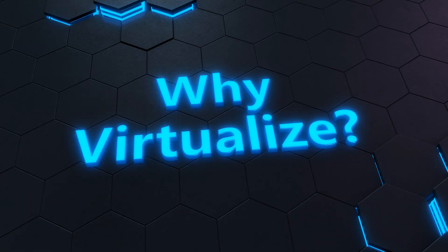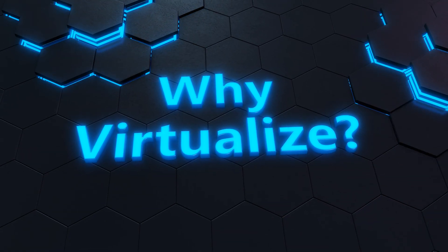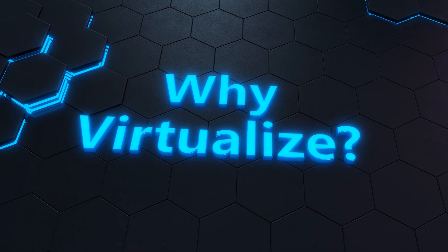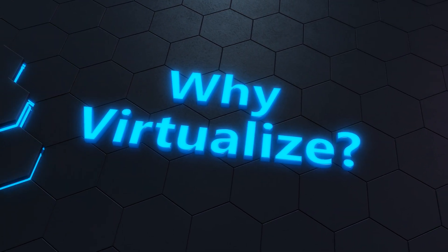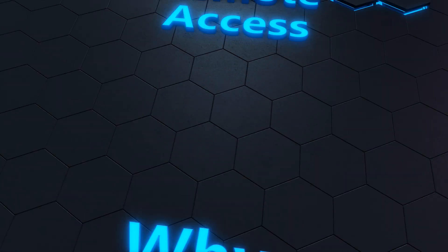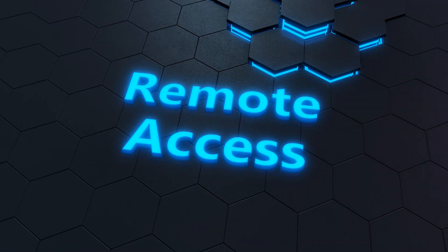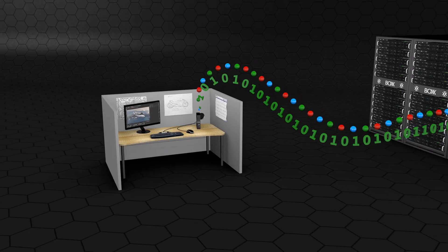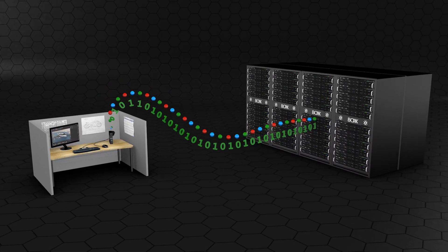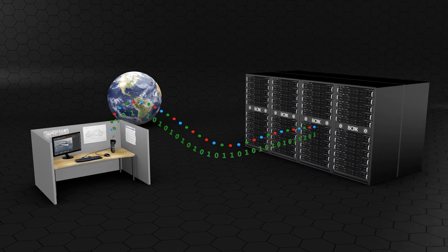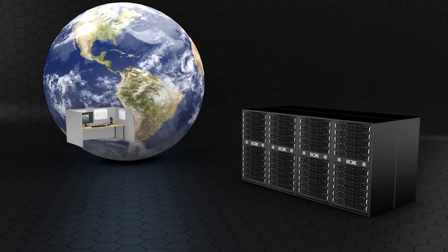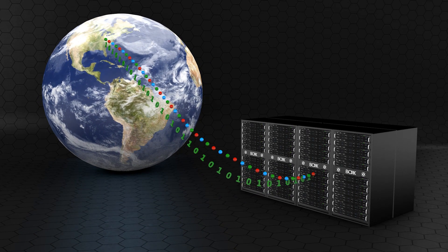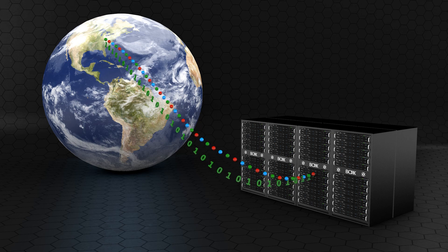Virtual workstations share many of the same benefits as traditional rack mounted one-to-one PC over IP workstations. These benefits include using a thin or zero client; virtual workstations can be accessed remotely over your organization's LAN. With a software client, you can access a virtual workstation from anywhere with an internet connection.